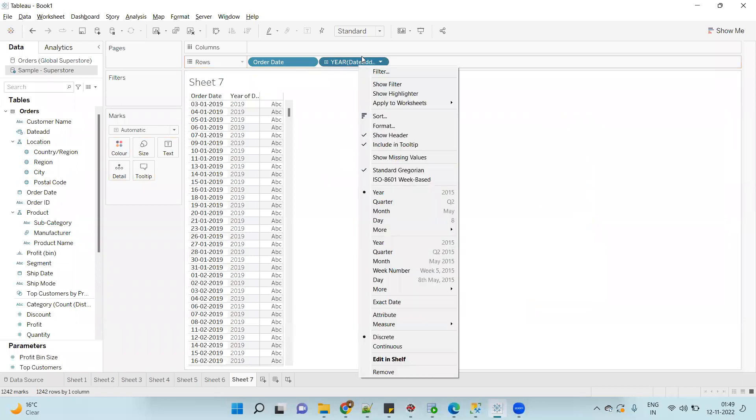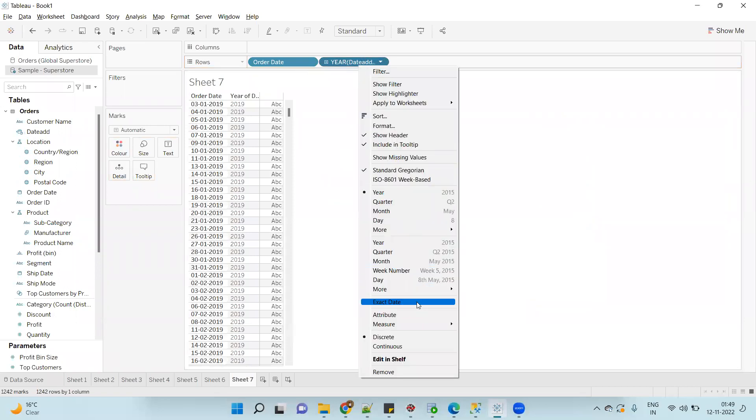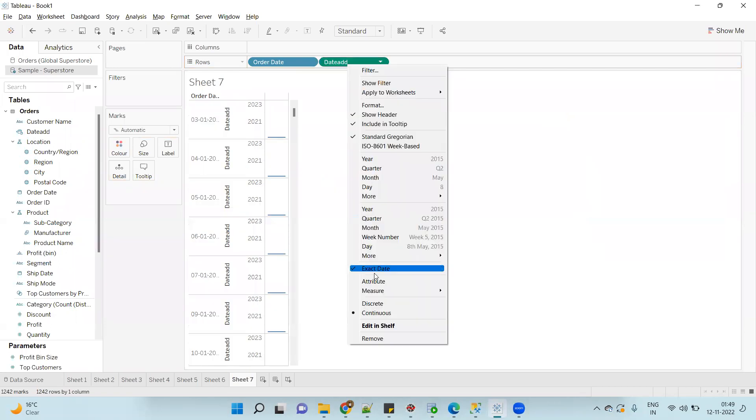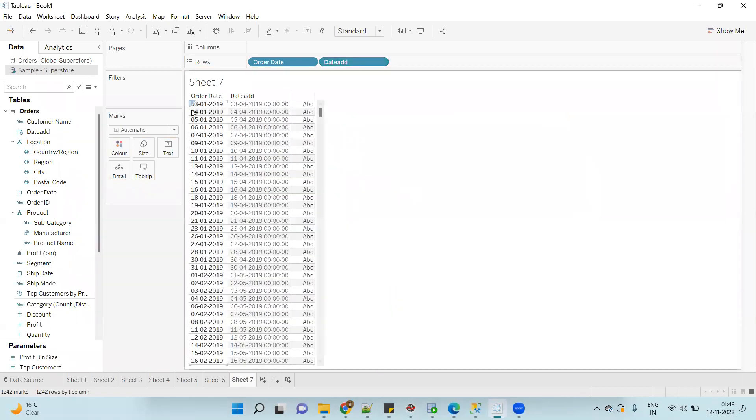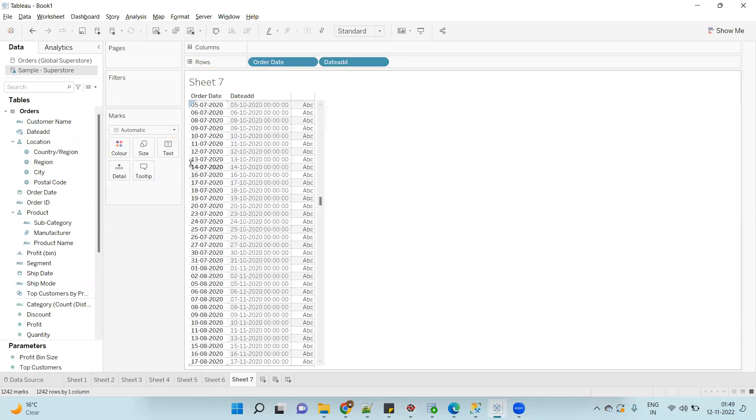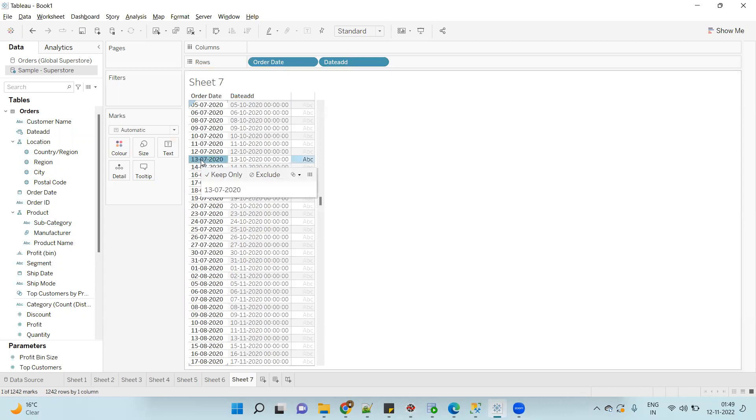I'll convert this to exact date and discrete. And you will observe that Jan, after adding three months, it is giving April. Just check for any date - it is 13th July, after adding four months it is giving 13th October.